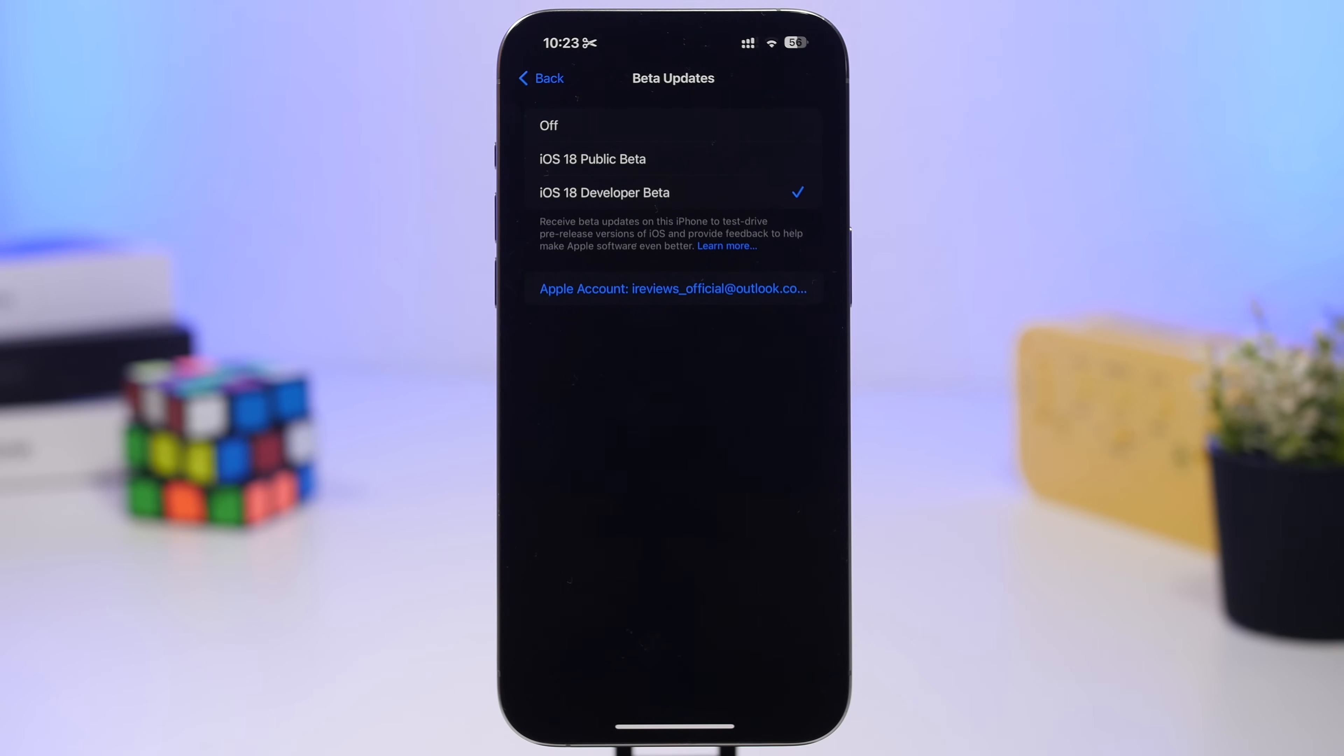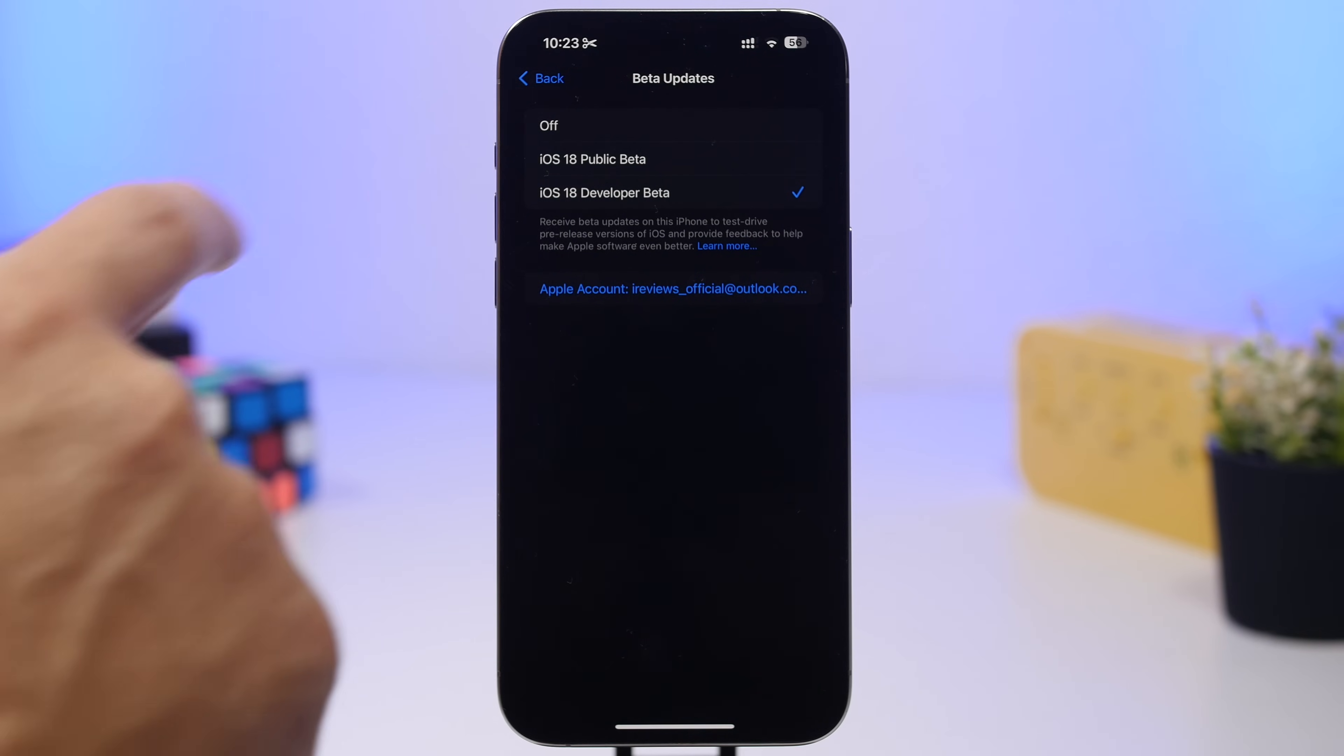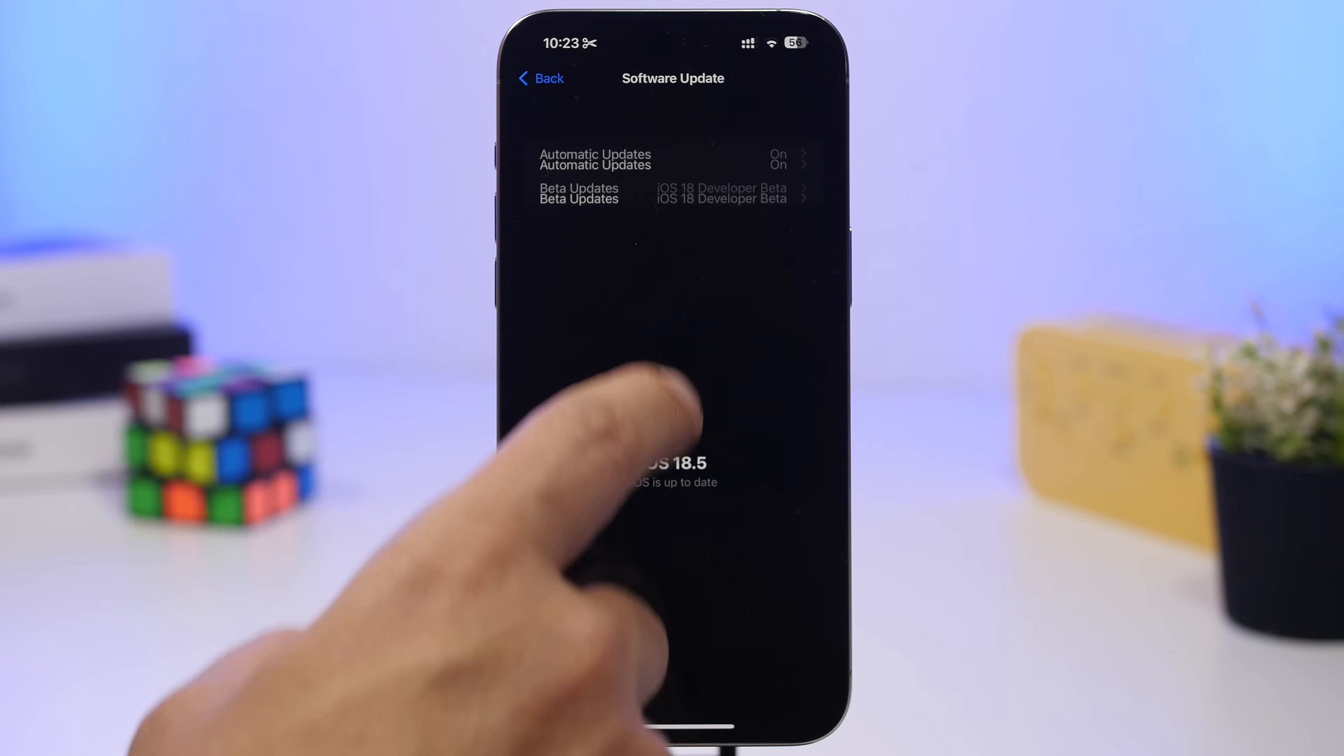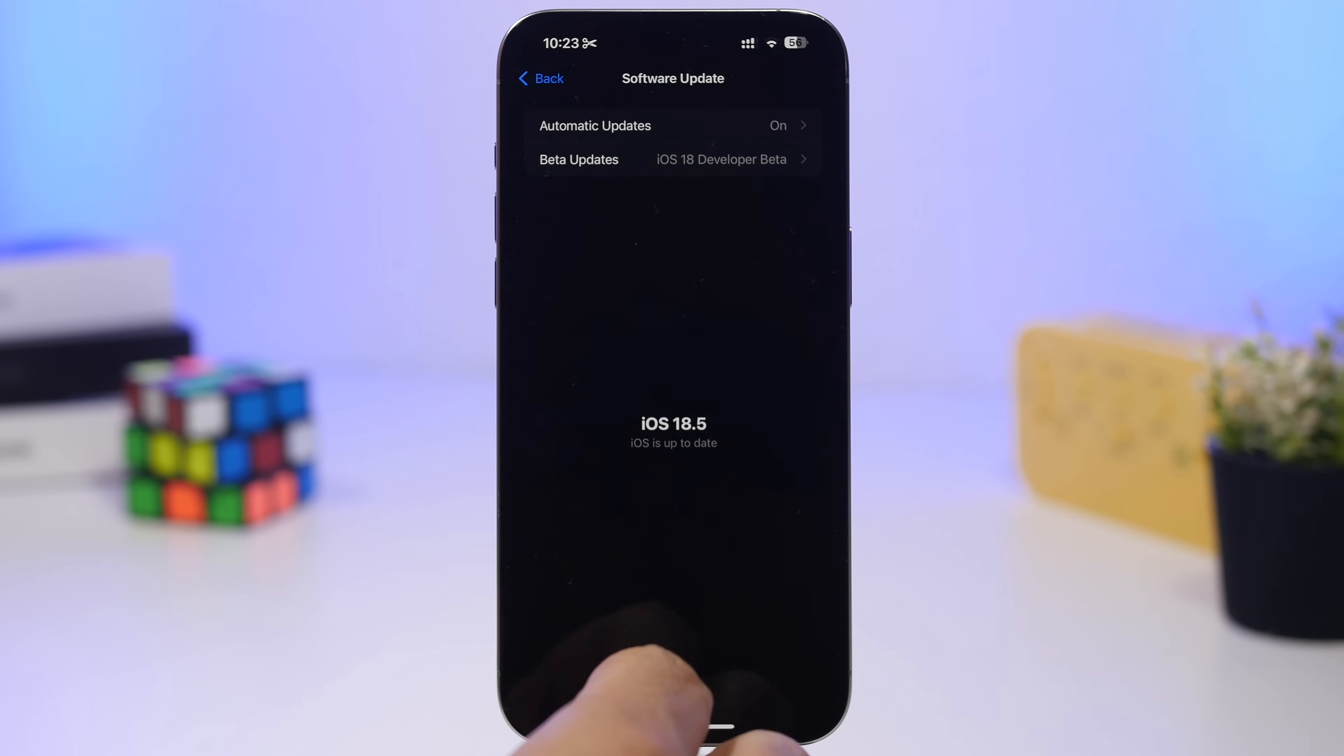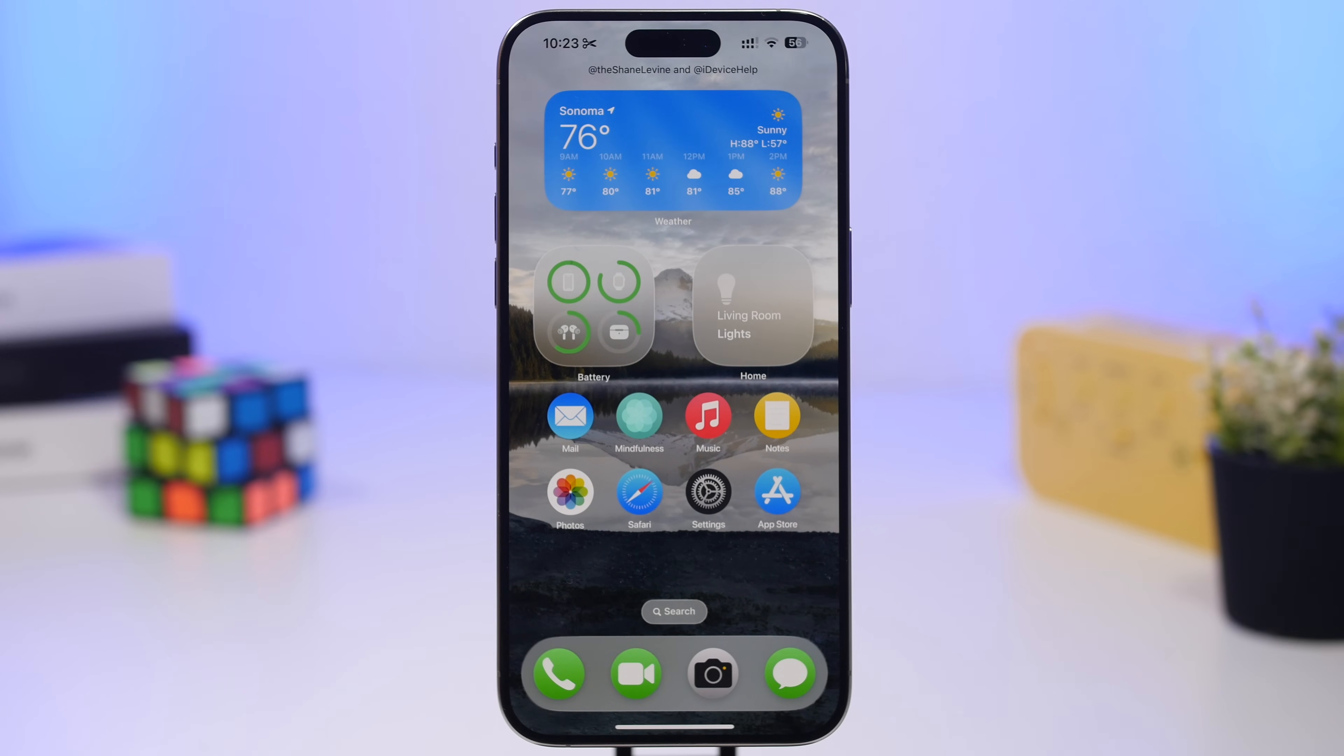But if you just decide you want to go with it and you want to install it, then simply select the dev beta right here, go back, refresh this page, and you will get right here the iOS 19 update. Of course you tap install, it downloads and it installs on your device. That's how you get the new iOS 19 on June 9th on your device.